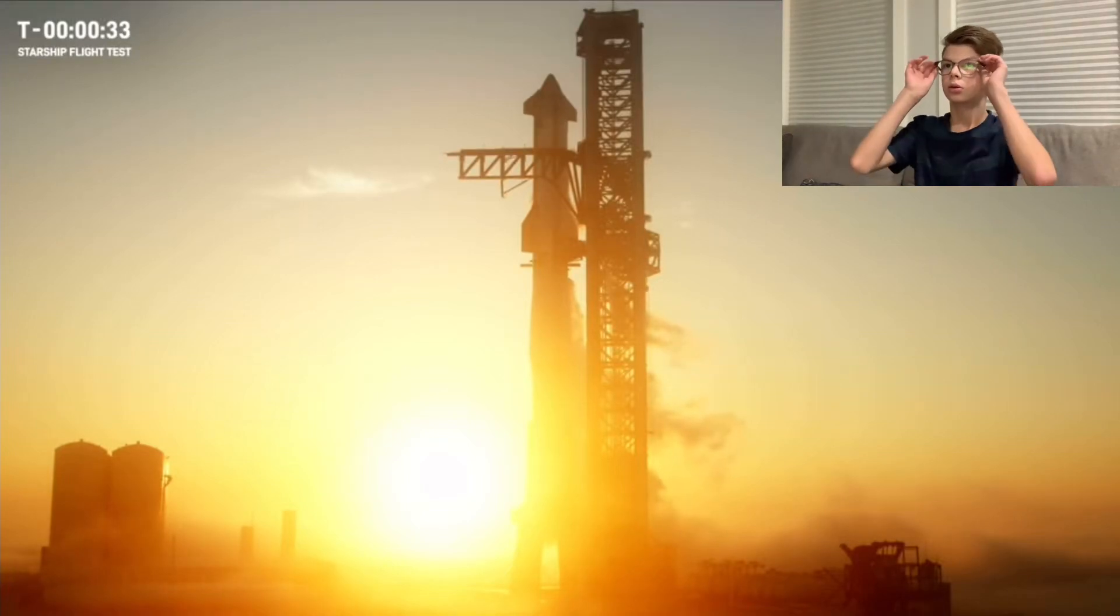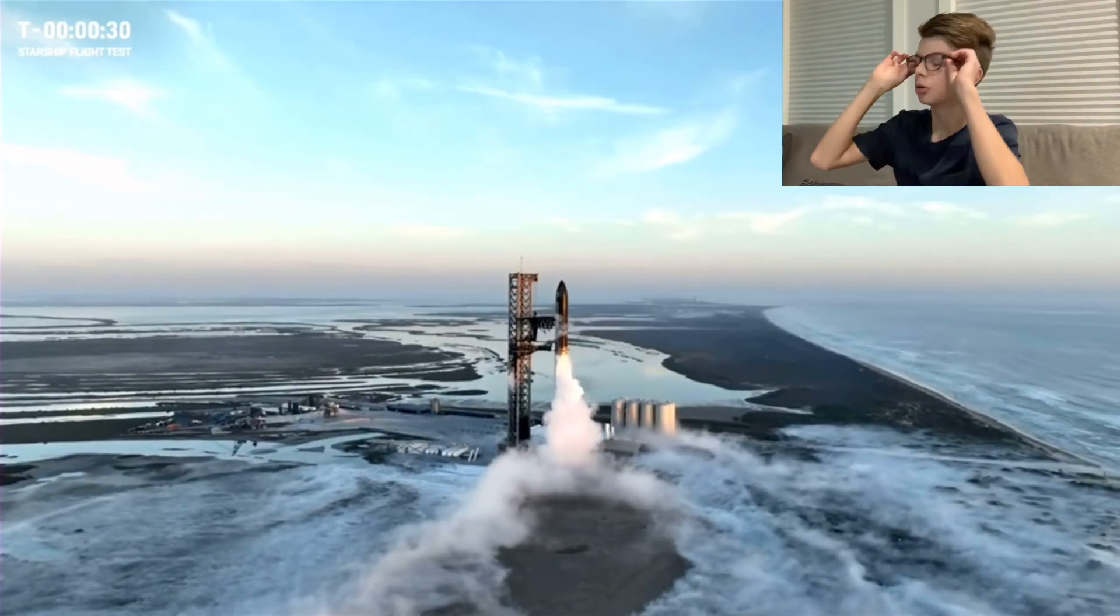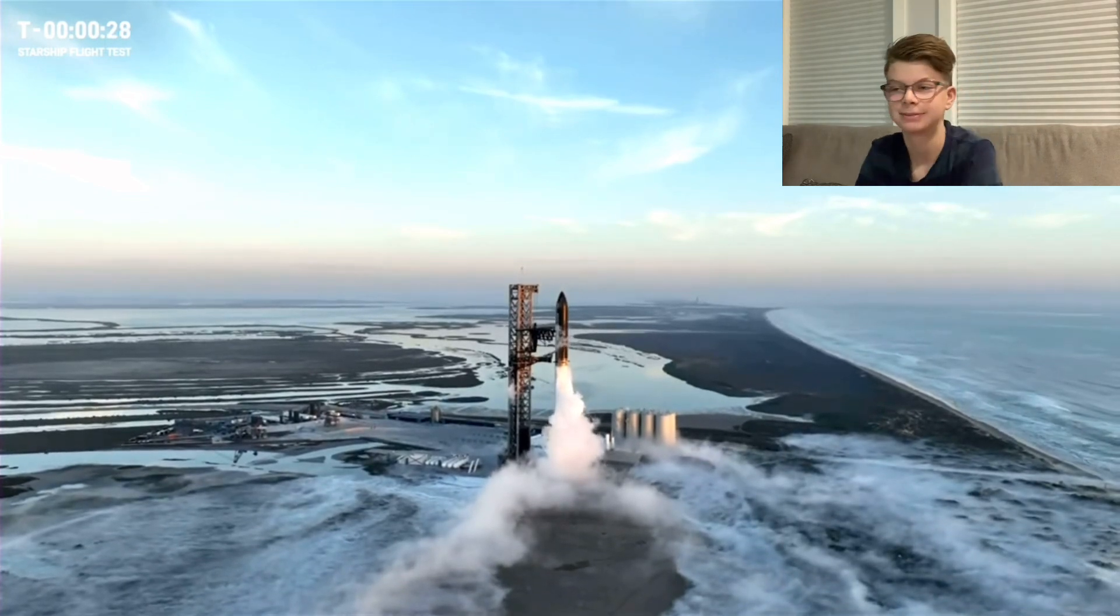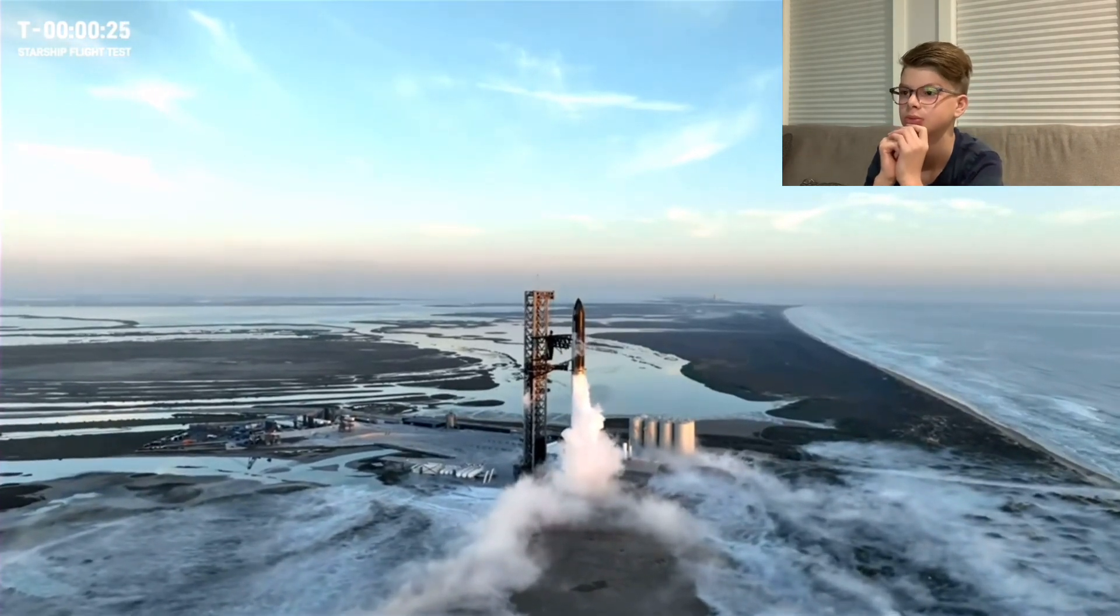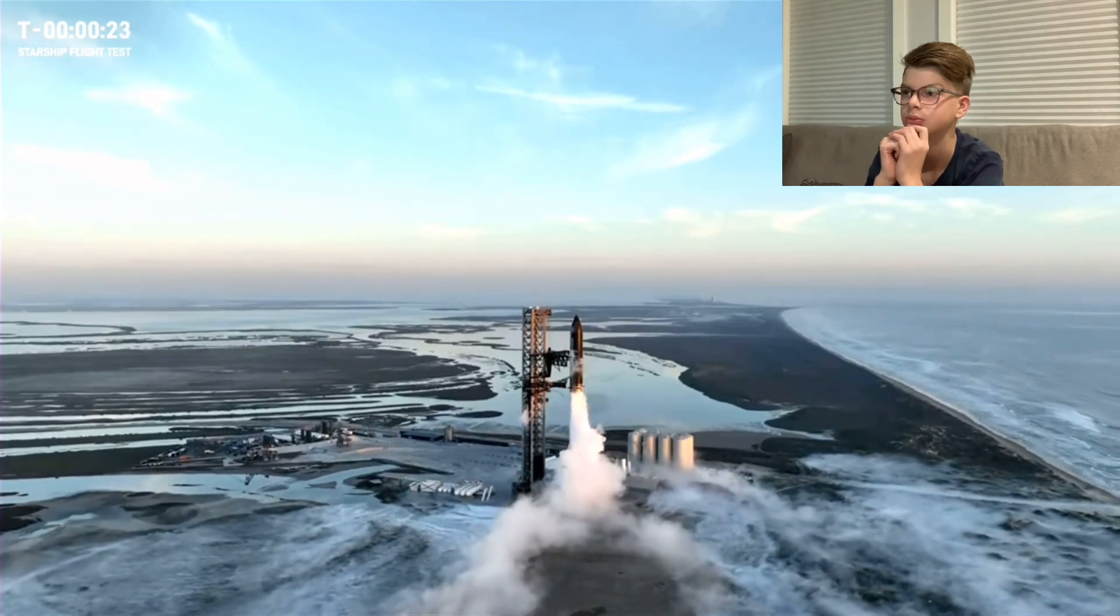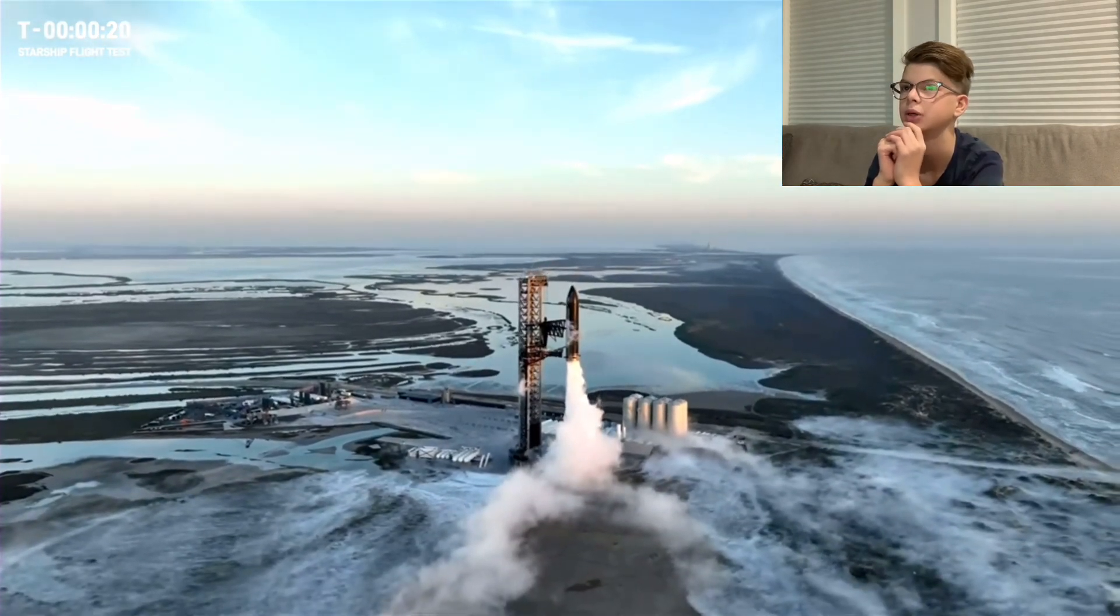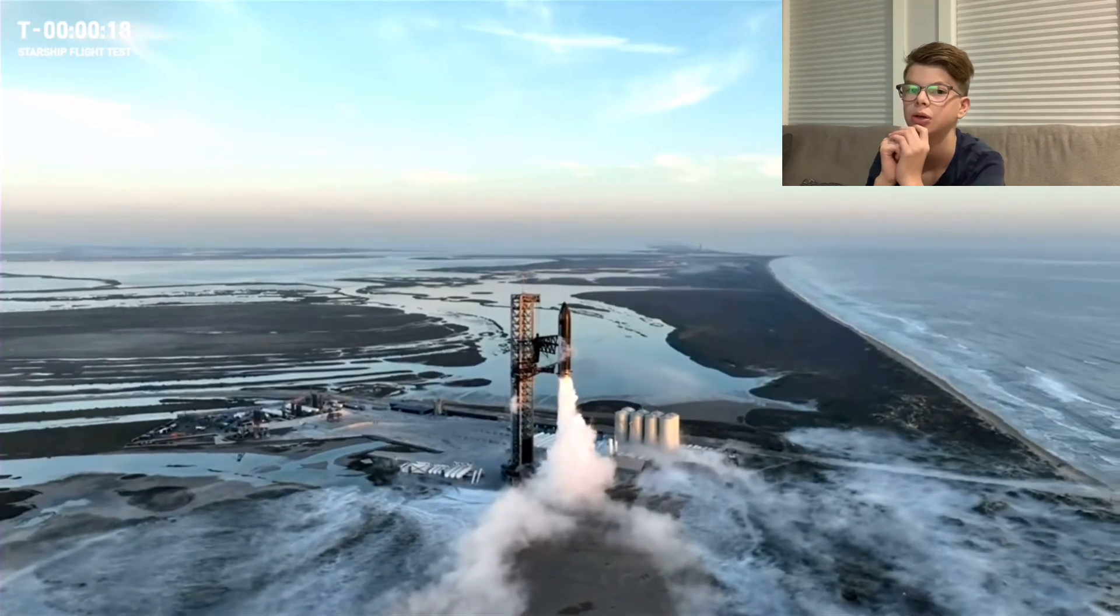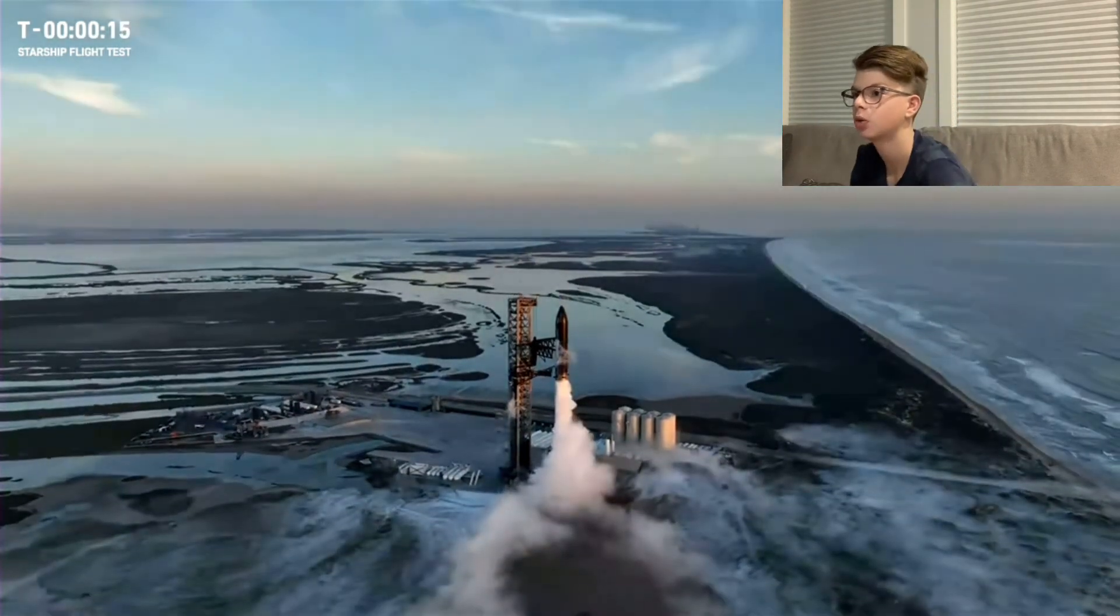Clock is rolling. T-minus 30 seconds. 10 seconds.